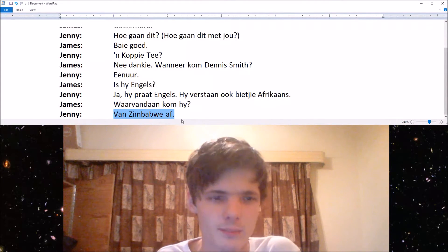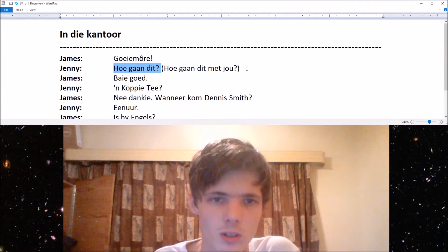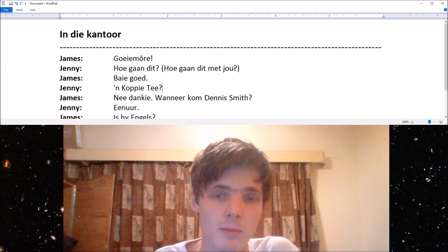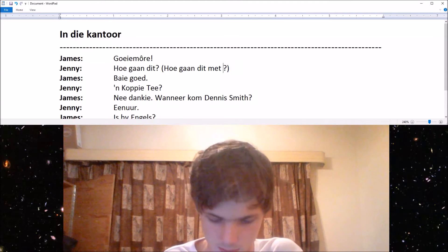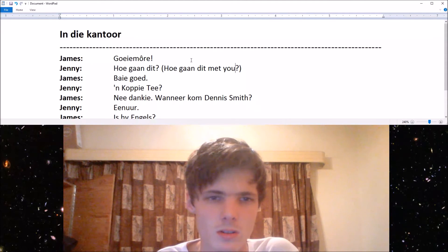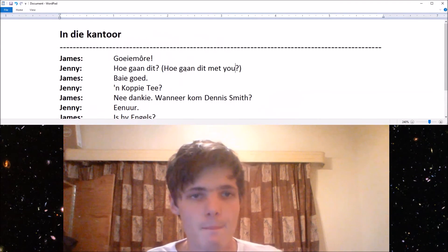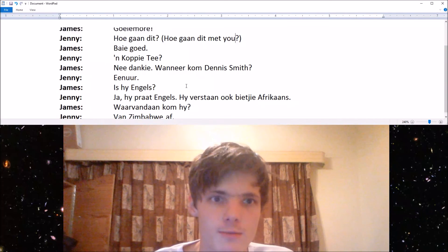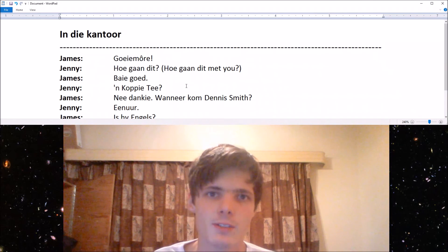Hoe gaan dit, or hoe gaan dit met jou, is an informal way of asking how are you. The formal version would also be hoe gaan dit met jou. Hope you guys enjoyed this video — please make sure to like, comment, subscribe and share. I'll see you in the next video, bye.